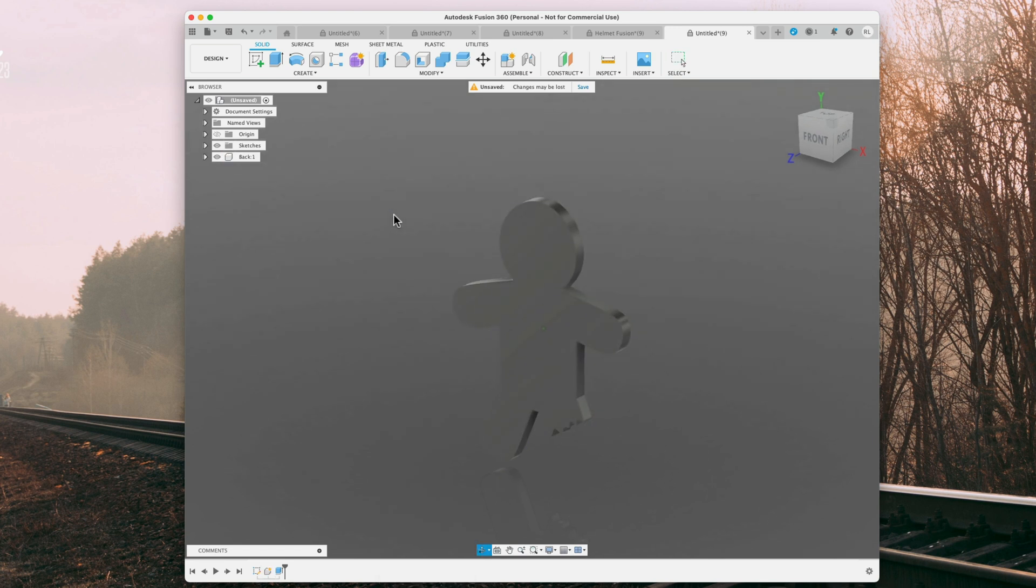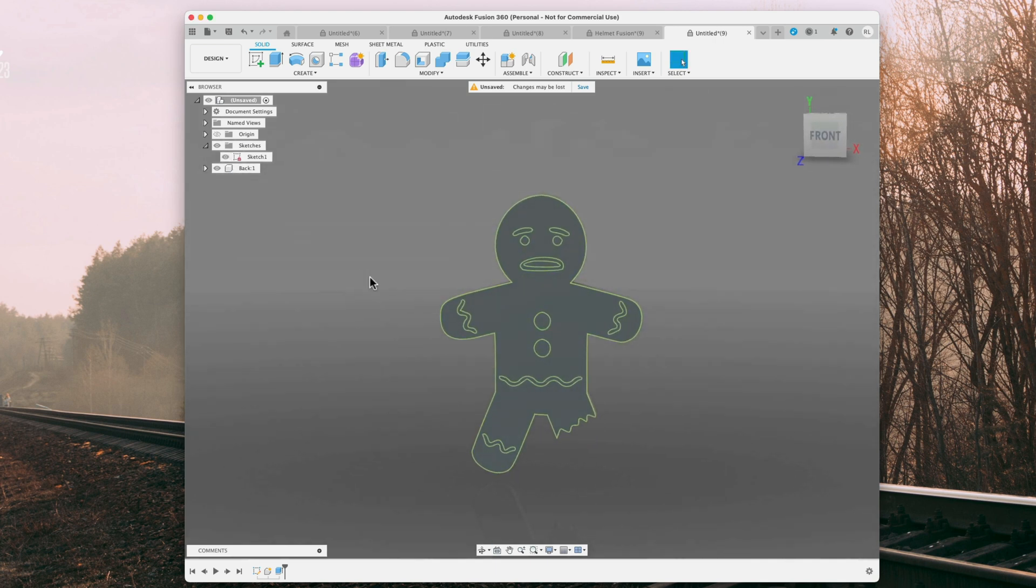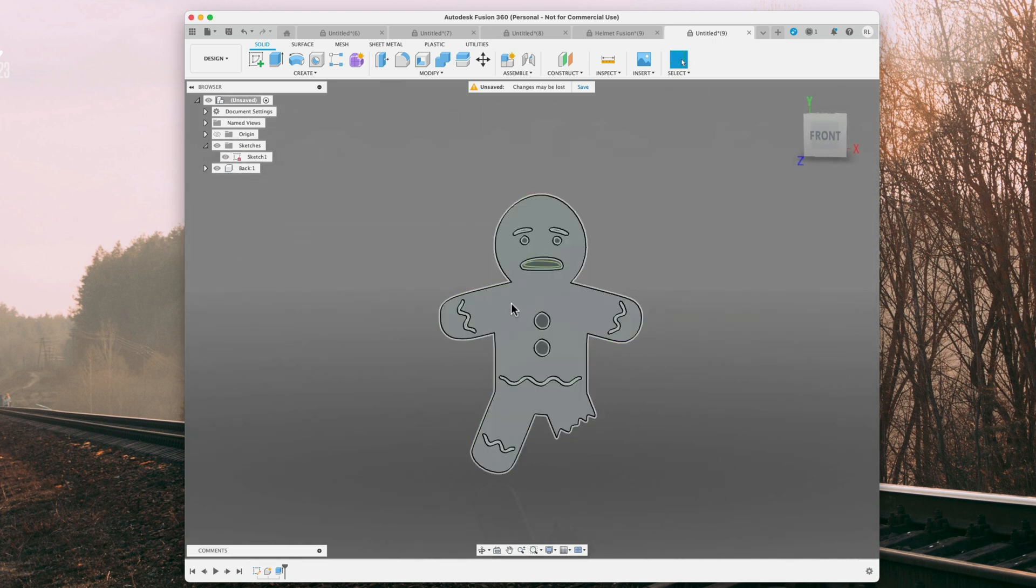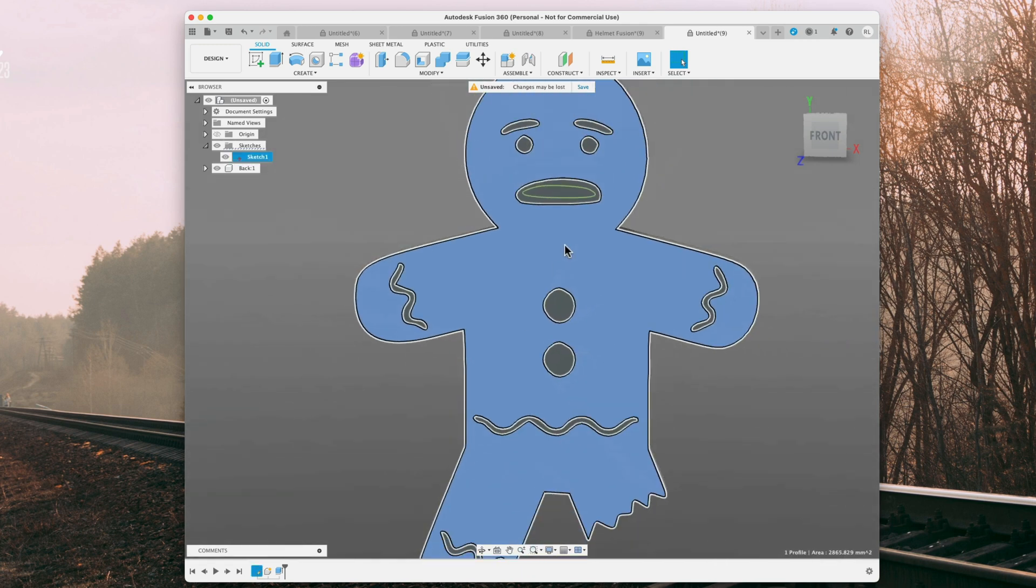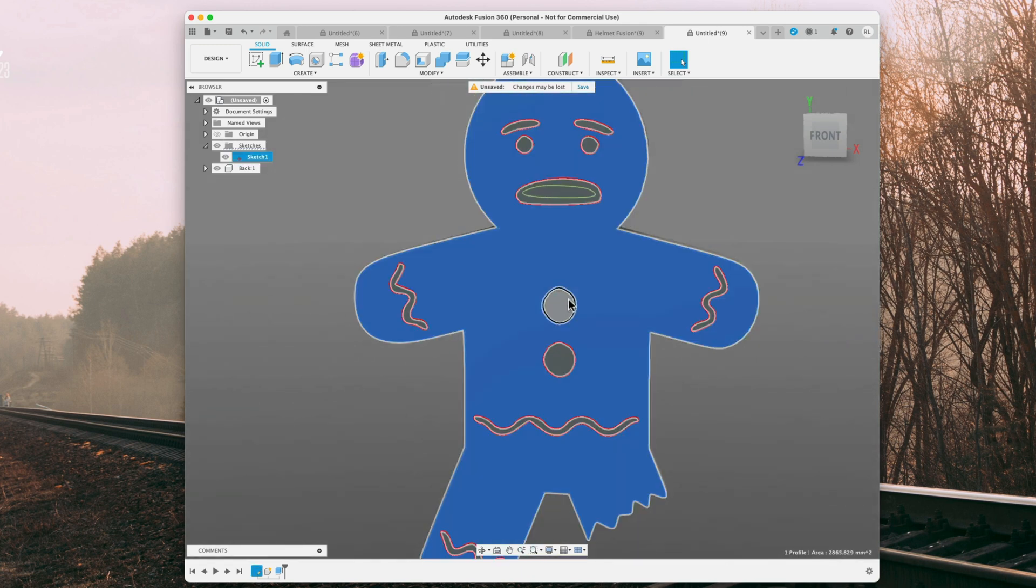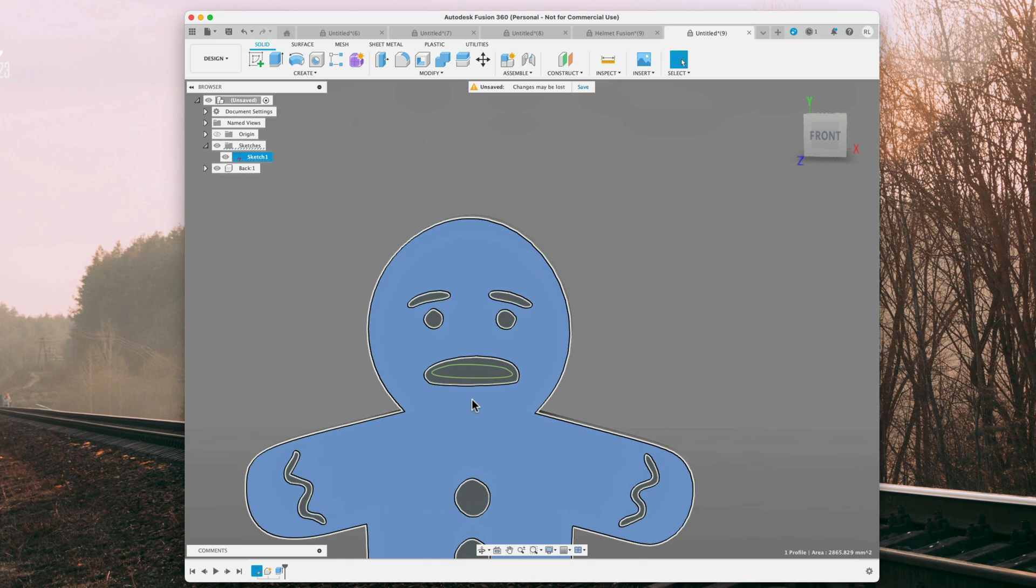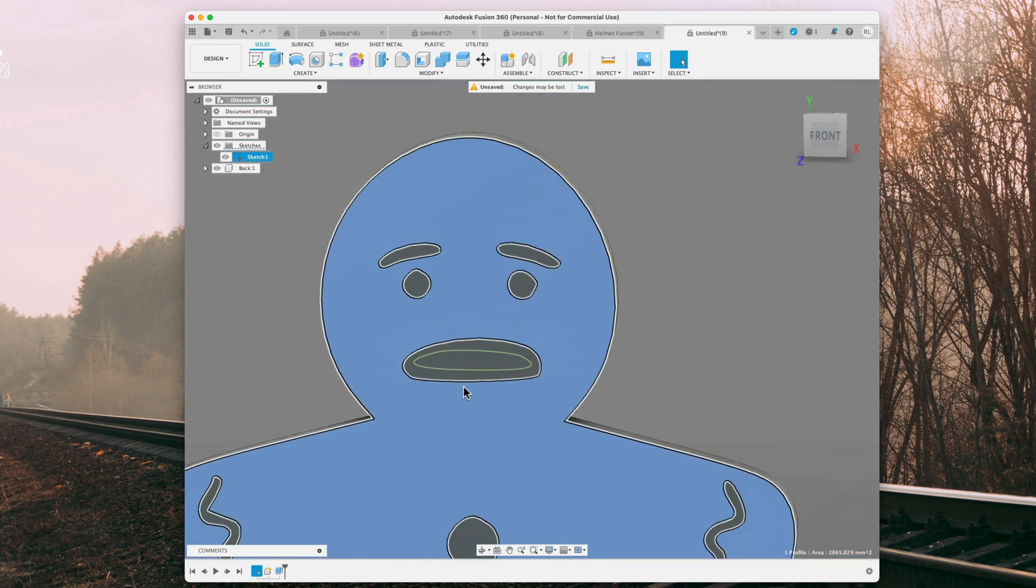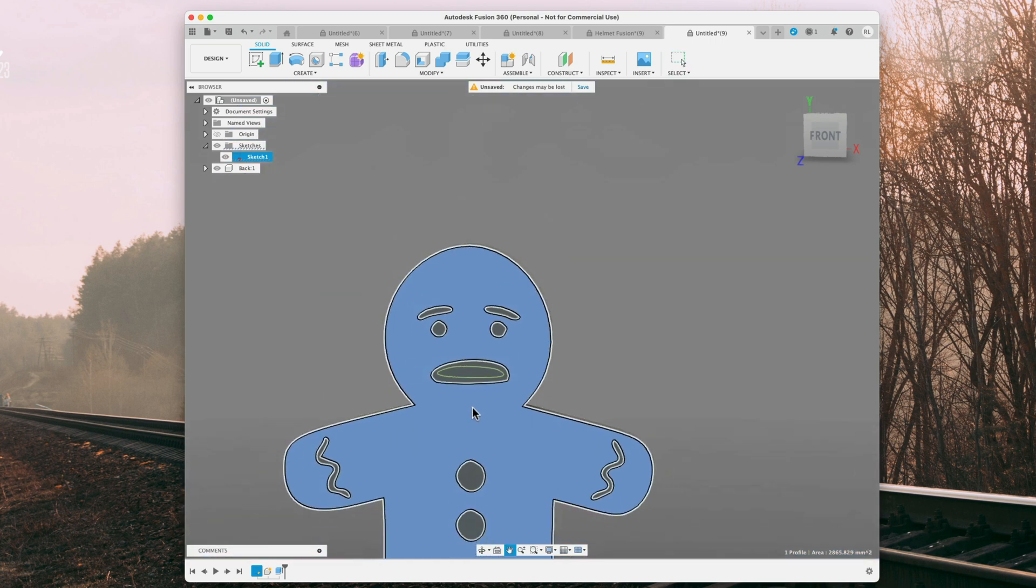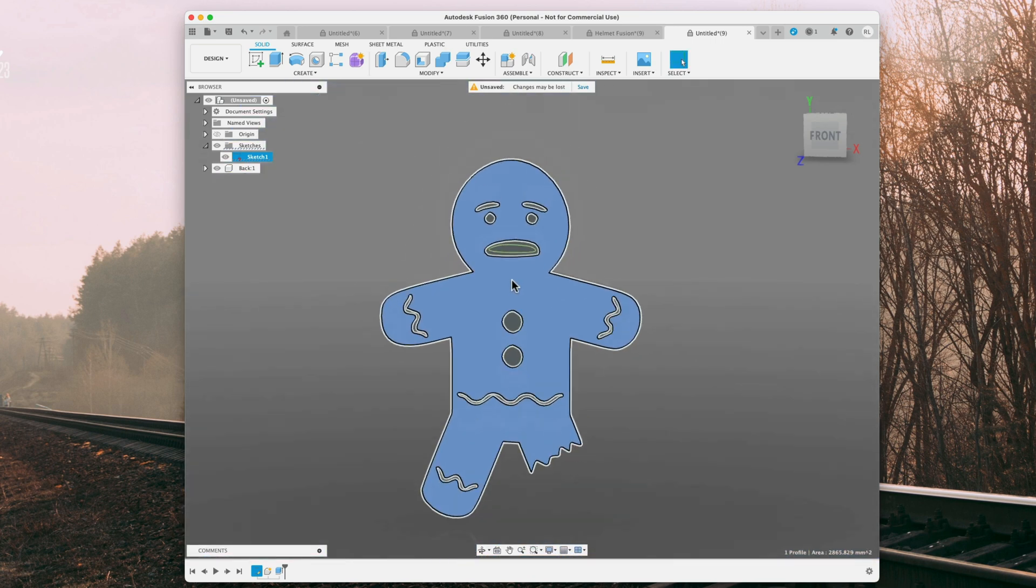Alright, and now since we've created a new component, we have to re-enable our sketch here. And now that we can see our sketch, we're going to go ahead and color this in. So, let's go ahead and do that.